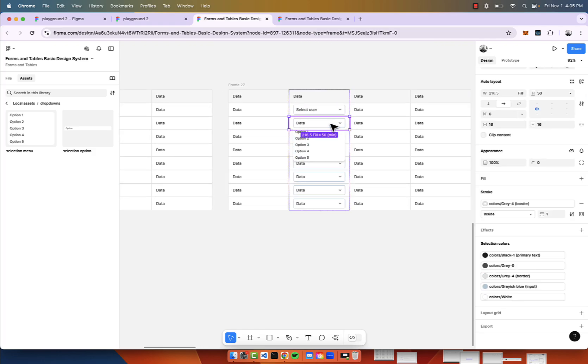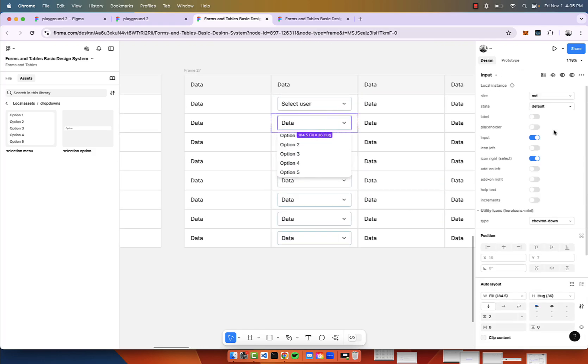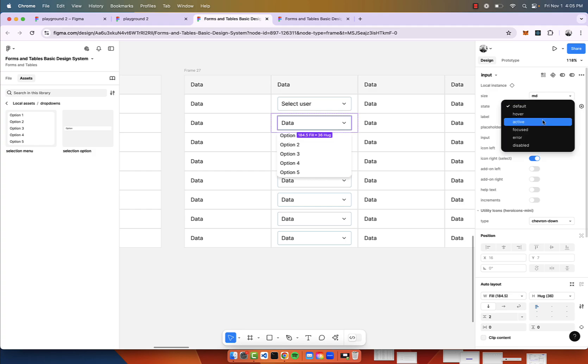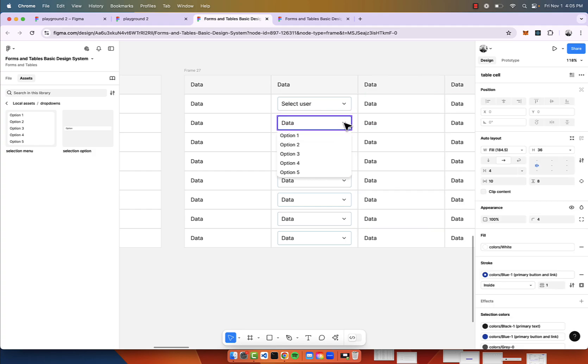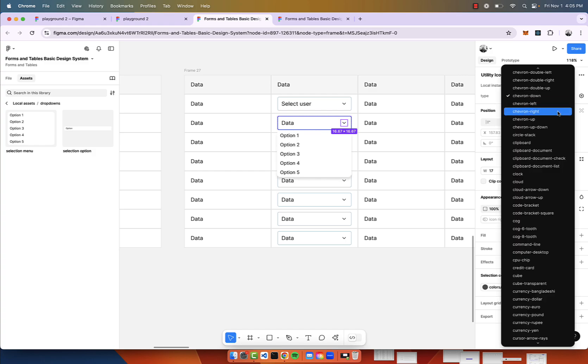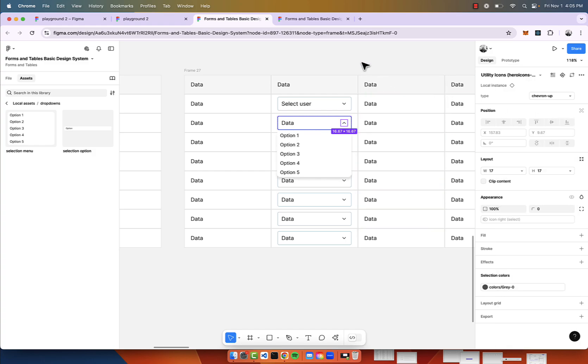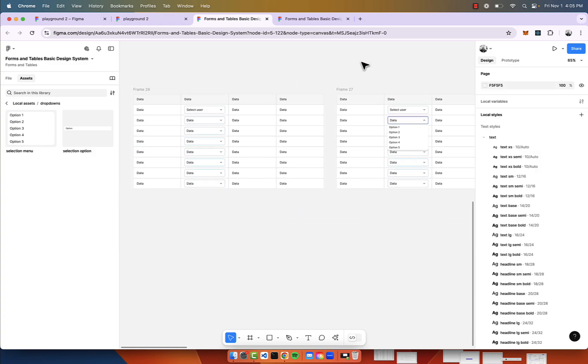Also, if this is in fact selected, we want to make sure that this state is active. We can even go ahead and change this icon to be Chevron Up. That looks pretty good.